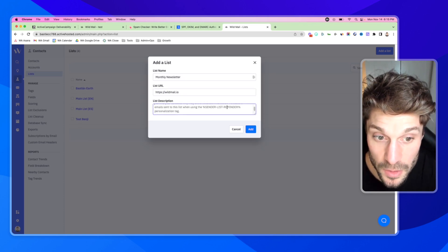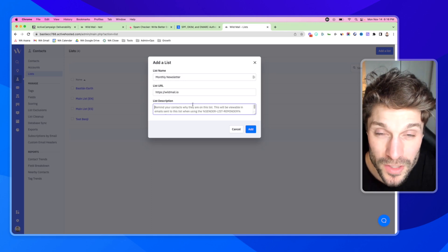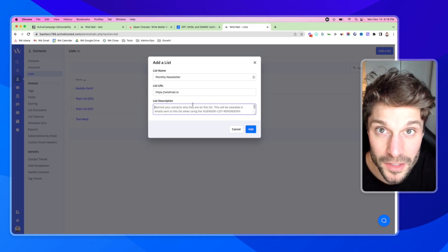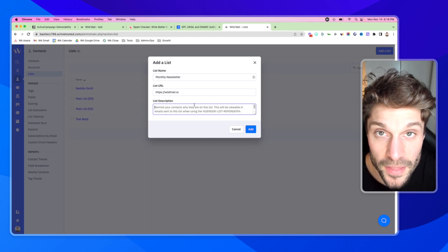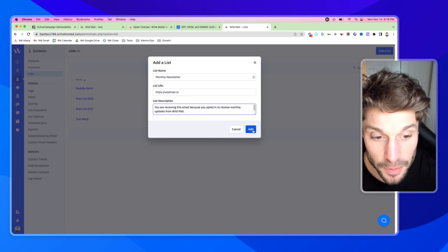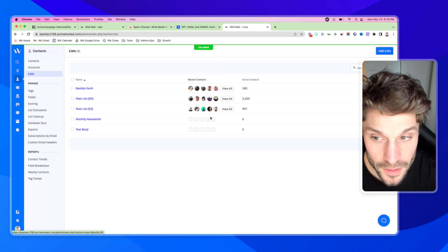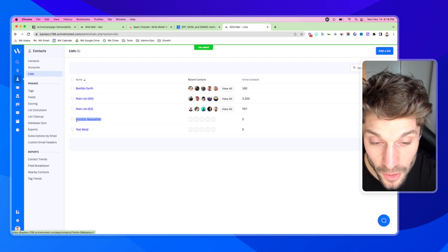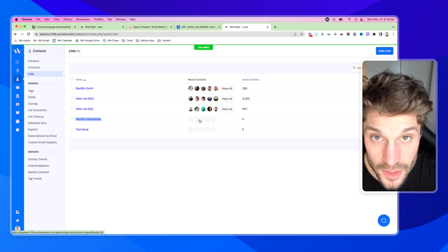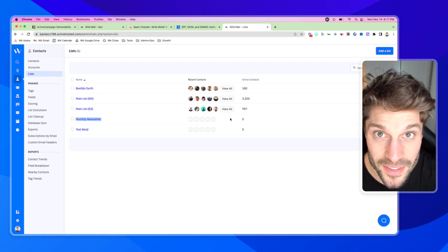If you're not using this in your emails, it will not show up to your users, but it's a good way to increase engagement and deliverability, reminding them as to what they opted in to receive from you. People opt into a ton of different newsletters, so it's good to include a description to remind them. Once we've added the description, click the blue button that says Add, and you'll see that you have your new list. Now contacts can opt into this list, or you can import your contacts in the next step.